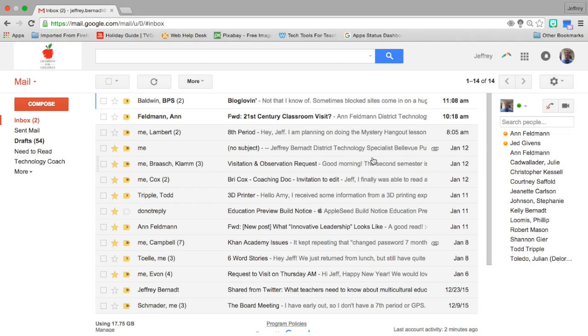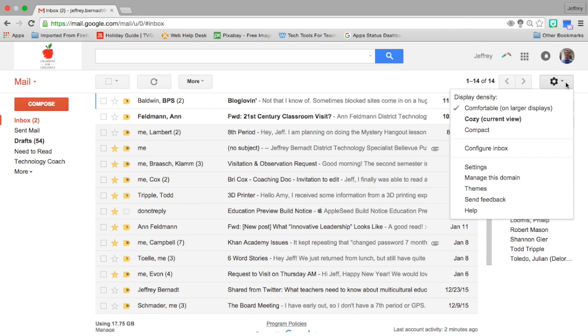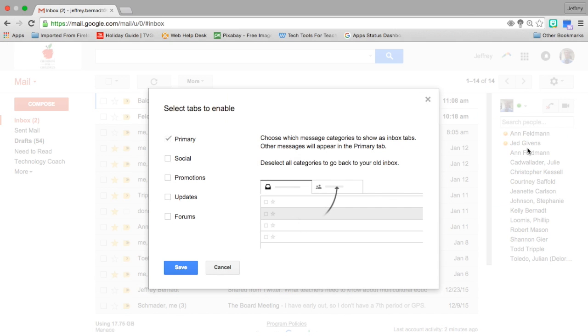The first option is to continue on this same type of inbox look but adding some tabs and categories. The way that you do that is you go over to the gear icon on the right side of the page, you click, and you go down to configure inbox.